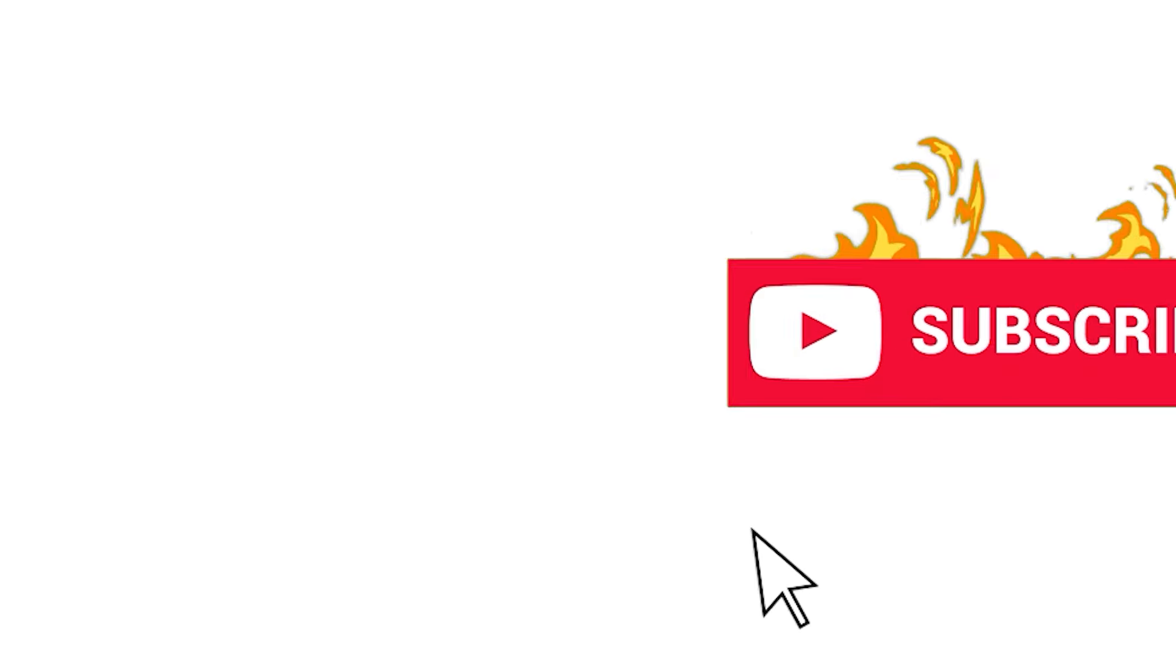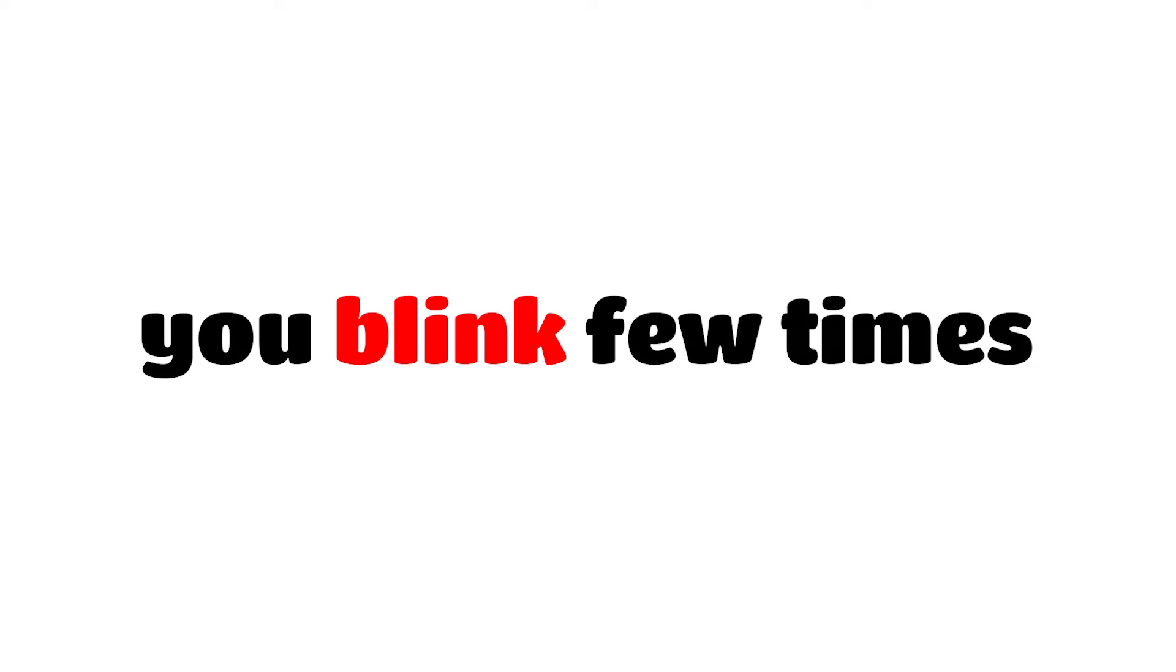So, are you ready? Don't forget to drop a like and subscribe before we start the challenge. Make sure you blink a few times. In 3, 2, 1.